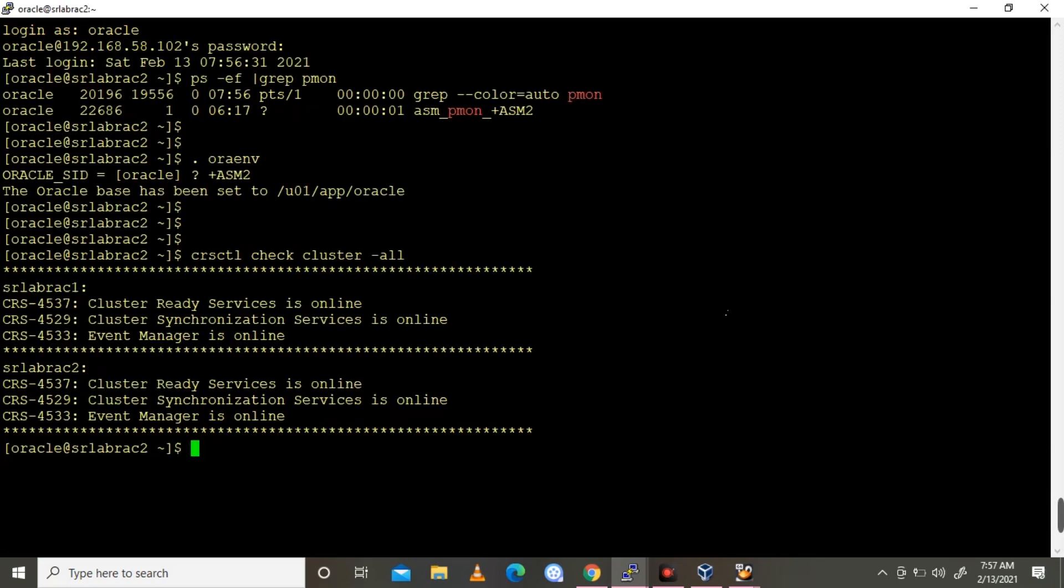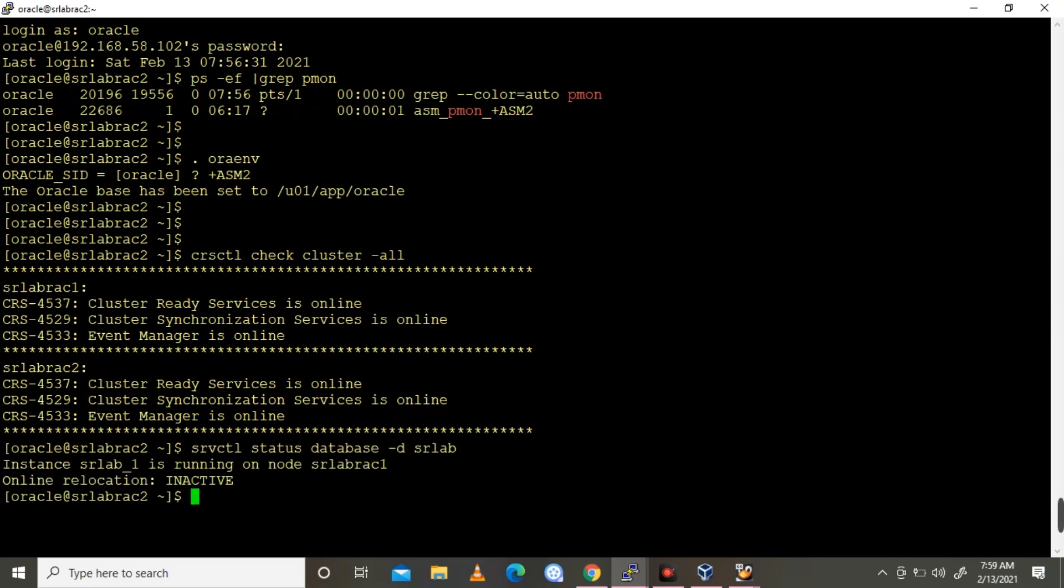Cluster services running on srlab-rag1 and srlab-rag2 but the DB on rag1 node only. The instance srlab-1 is running on node 1, srlab-rag2 all in relocation connected. It's a one node RAC, so I'm going to test the DB performance.